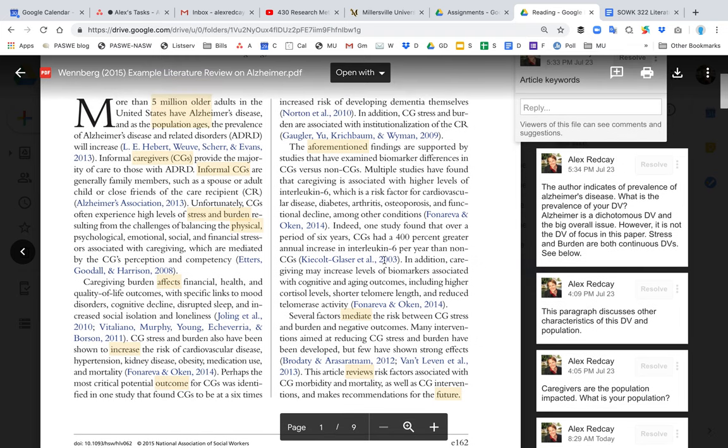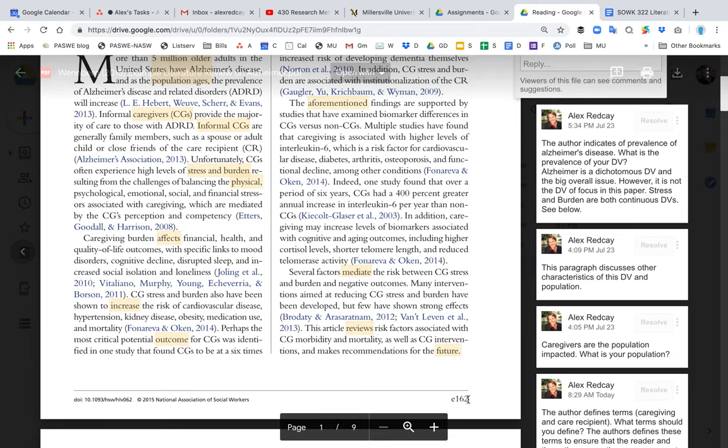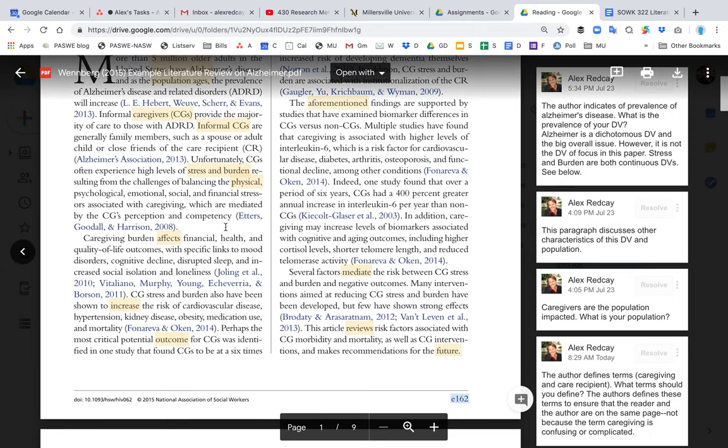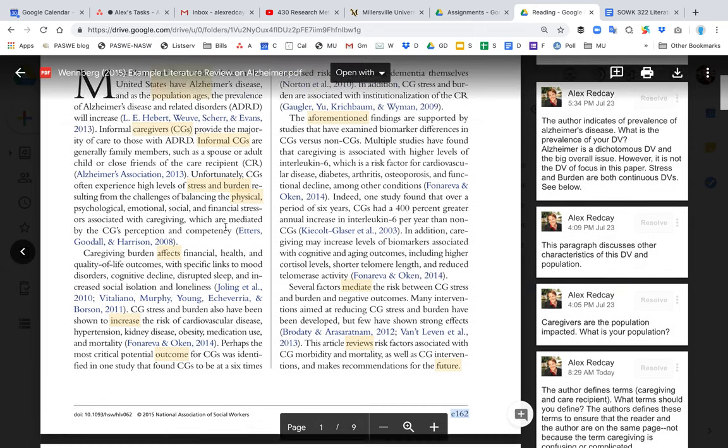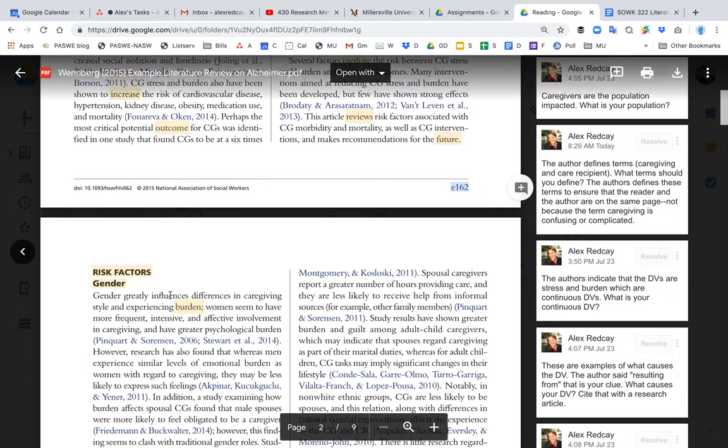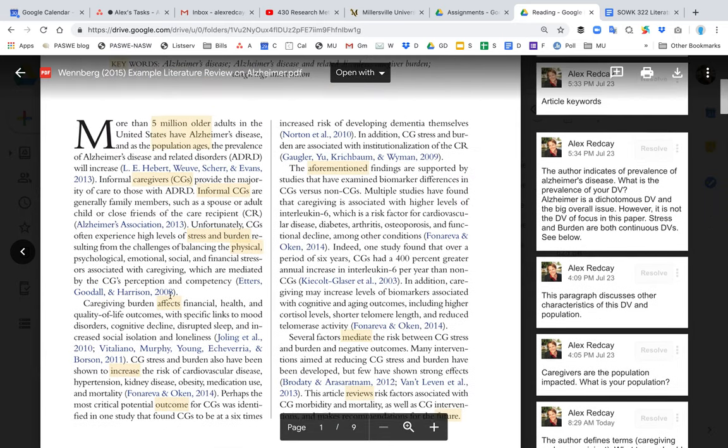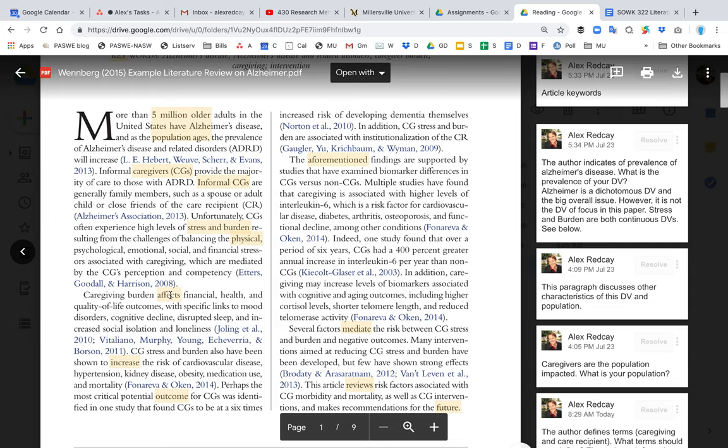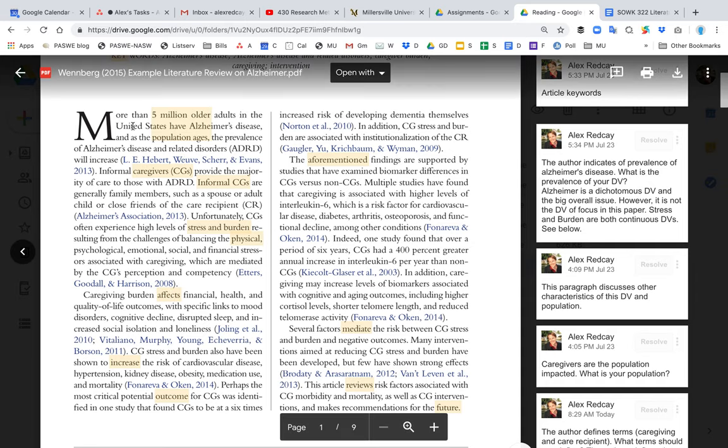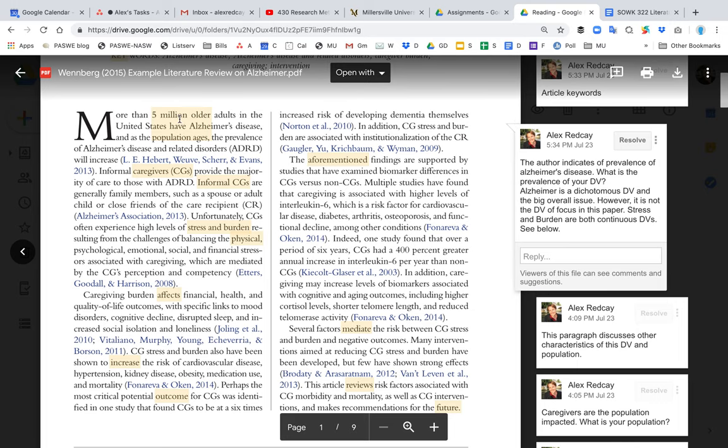What you see here on my screen on page 162 is the introduction. Once you move on to here, to the risk factors, that moves on to the actual literature review for the paper. And so those are two different sections in the paper. You start off with the introduction and then you move on to the literature review for this Wenberg article.